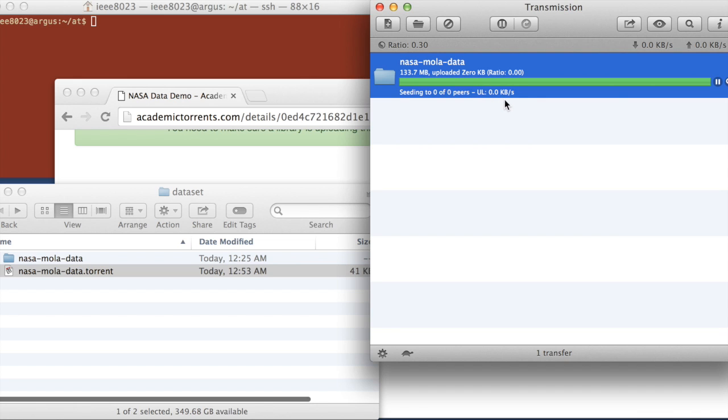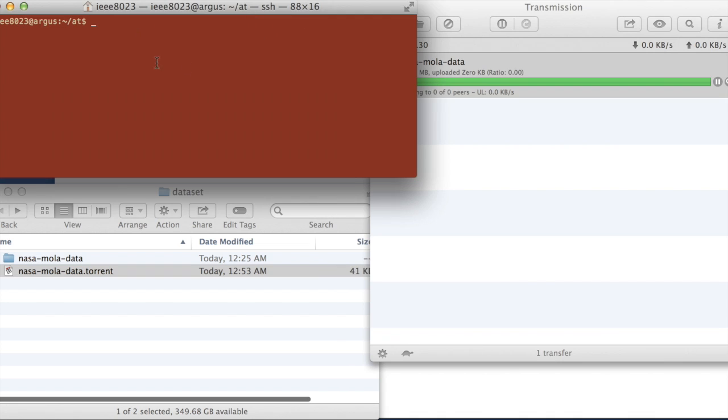Upload says it's at zero because no one's downloading the data from us yet. So to demo someone downloading the data from us, I have a remote machine connected here, which is in another location.